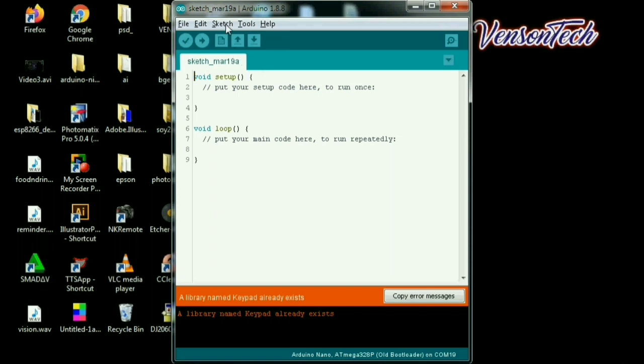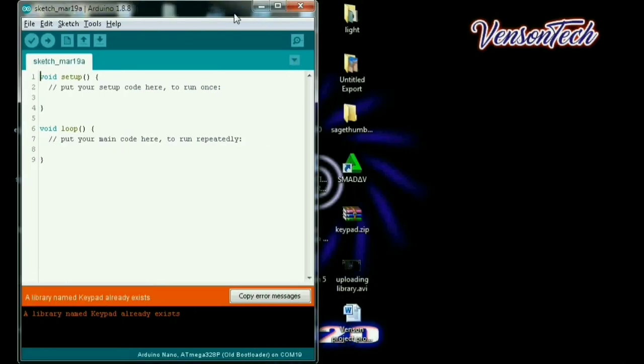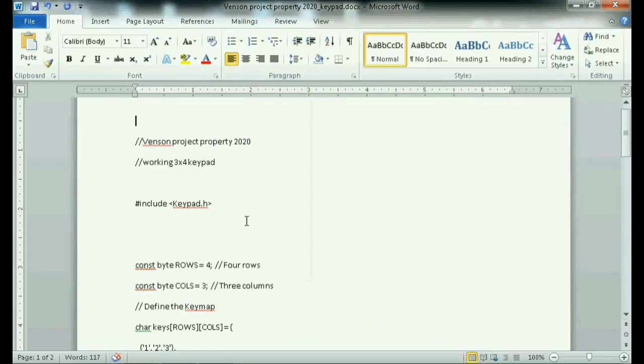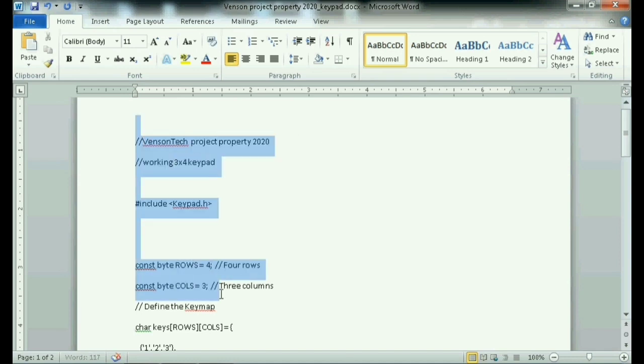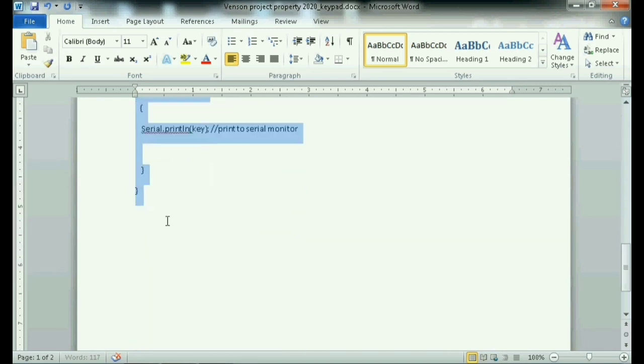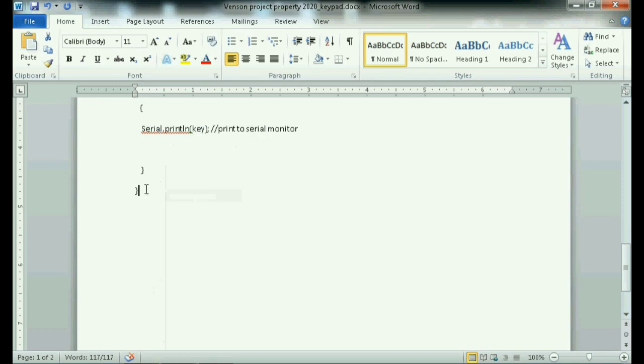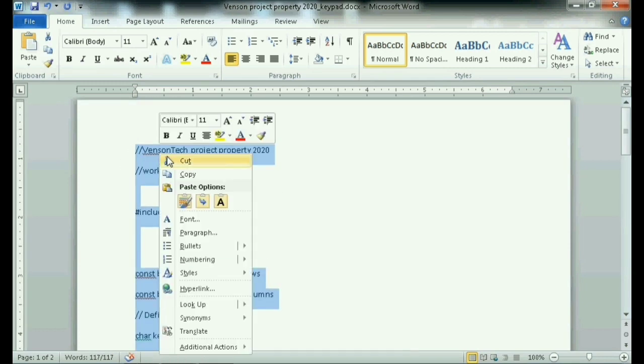So i-upload na natin yung code natin. Copy natin. Ito po yung working project ko for 3x4 K pad using Arduino. Ayan guys, copy natin yung code.